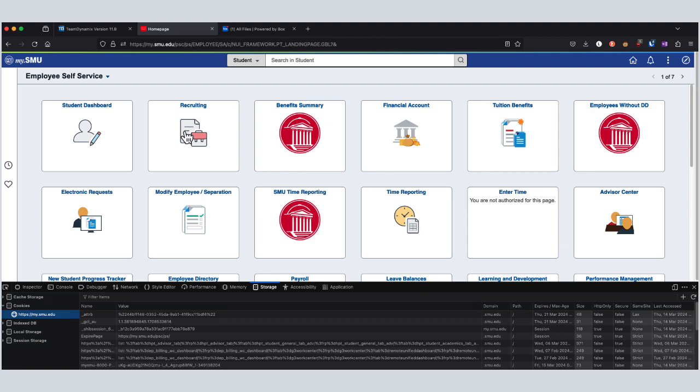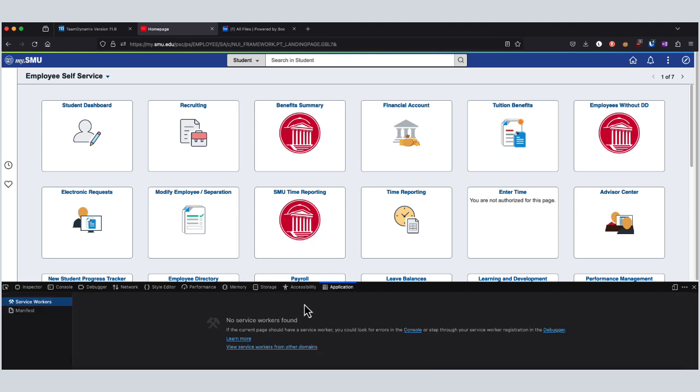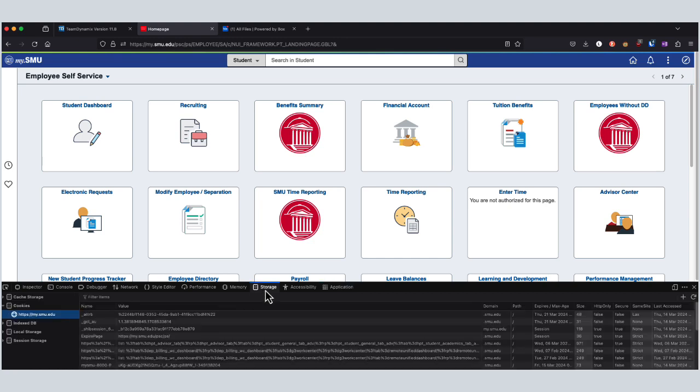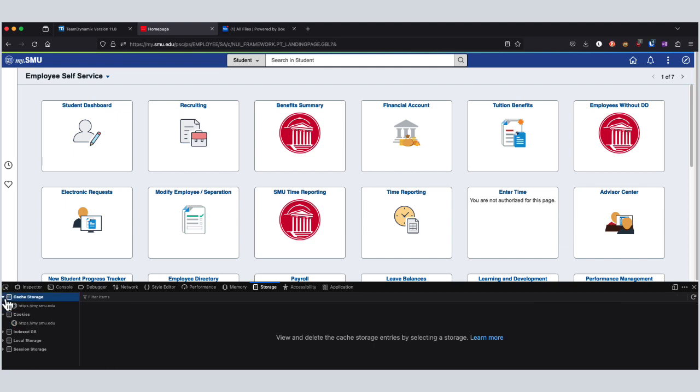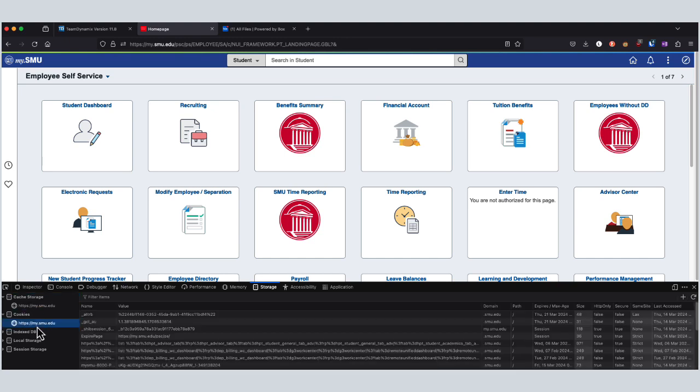What you'll want to do here is go to the Storage tab instead of Application. Application has some other things, but not necessarily what we want to clear out. In the Storage tab, you'll see a list of the cookies stored for this particular page and also a few other items like local storage or any saved cache.